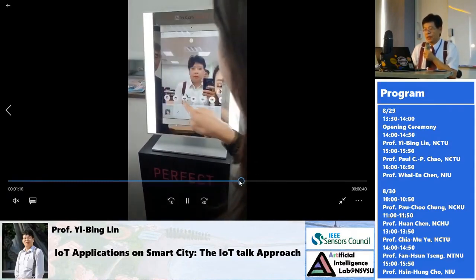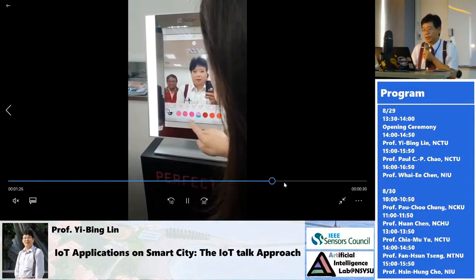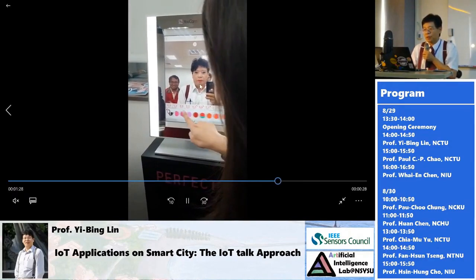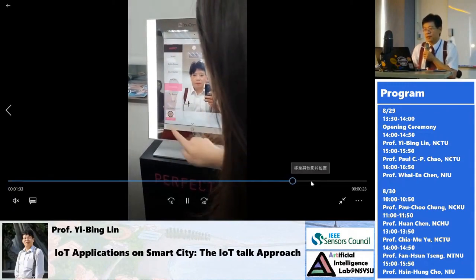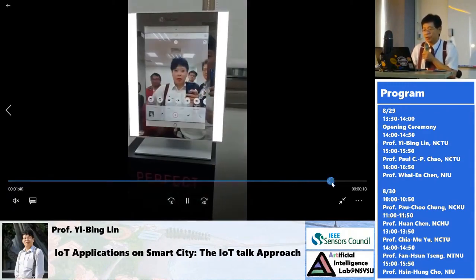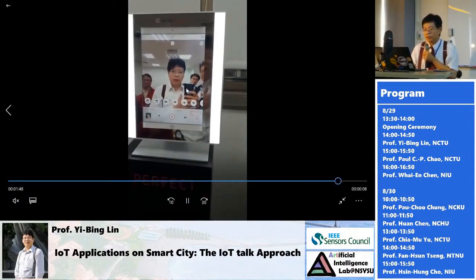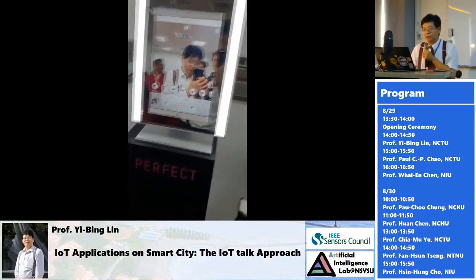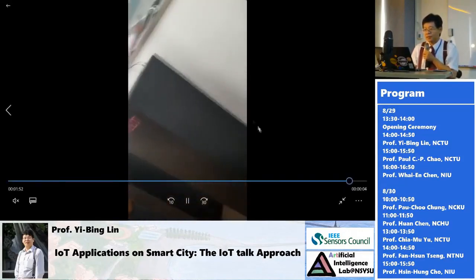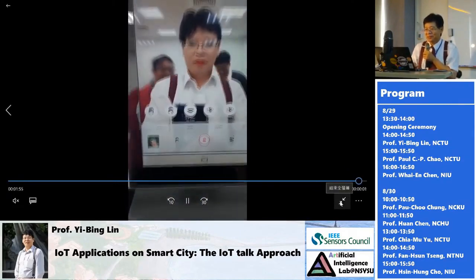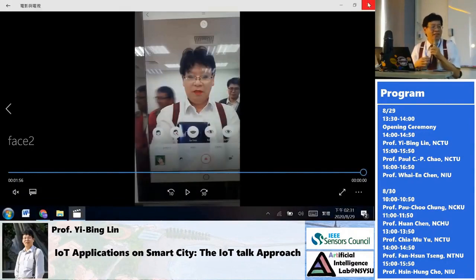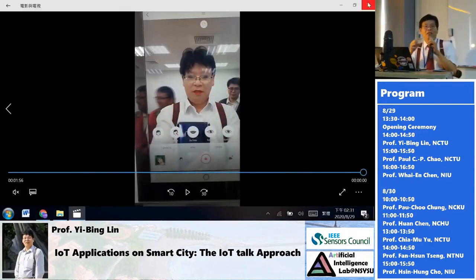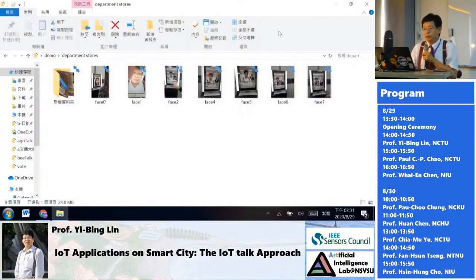The young lady did a lot of things on my face — let me see the final result! After COVID-19, many IoT technologies have become very popular.